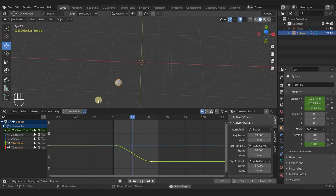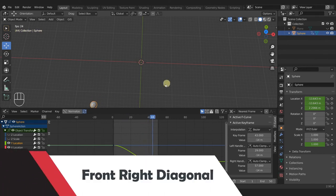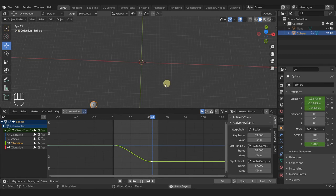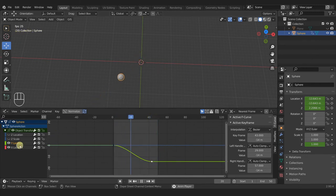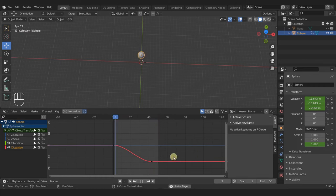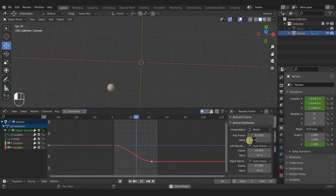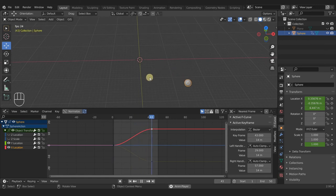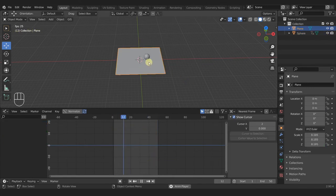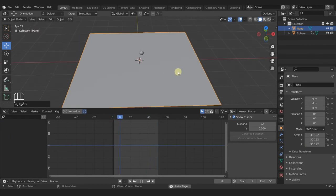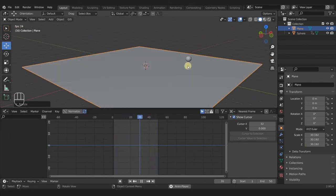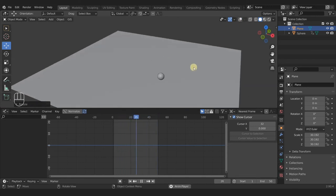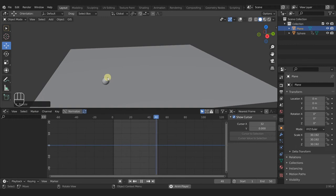One more direction to go — front-right. Change the X location from negative to positive 14. Now we have negative Y (to the front) and positive X (to the right), giving us front-right. Then unhide the plane, select it, press S to scale it up however much you want, and now the ball looks like it's bouncing on the floor instead of just floating in space.